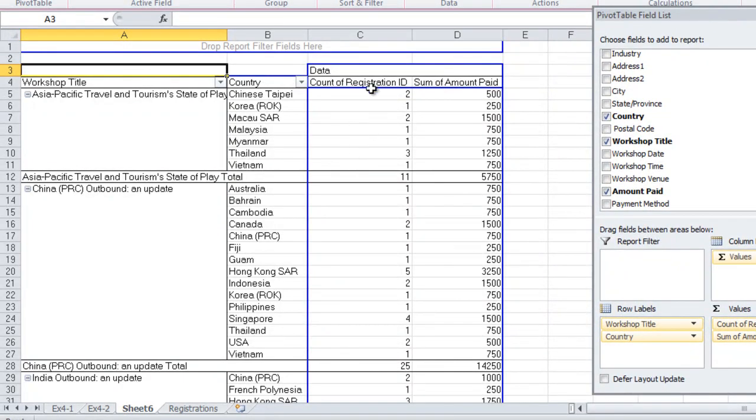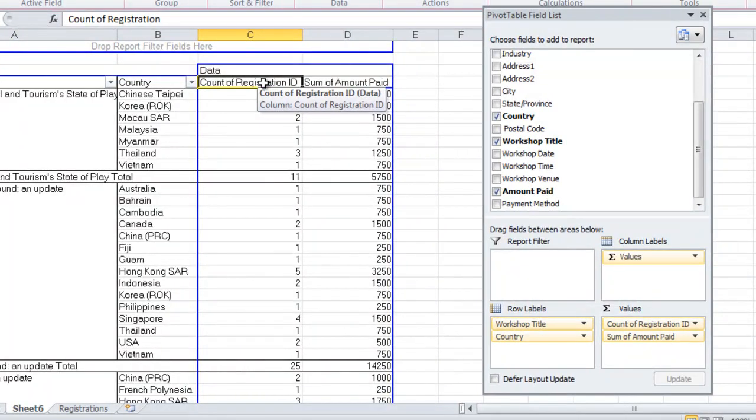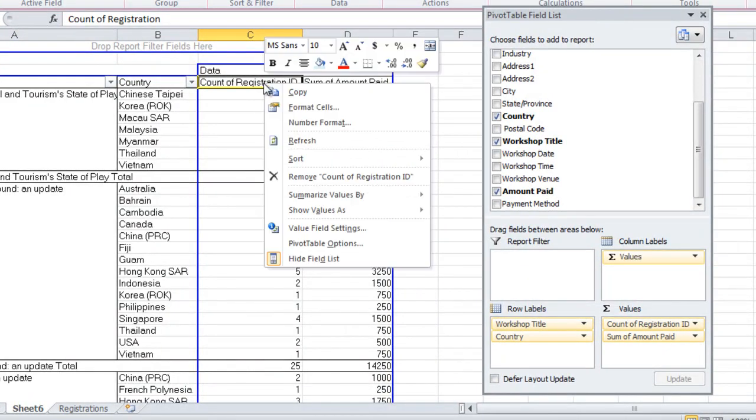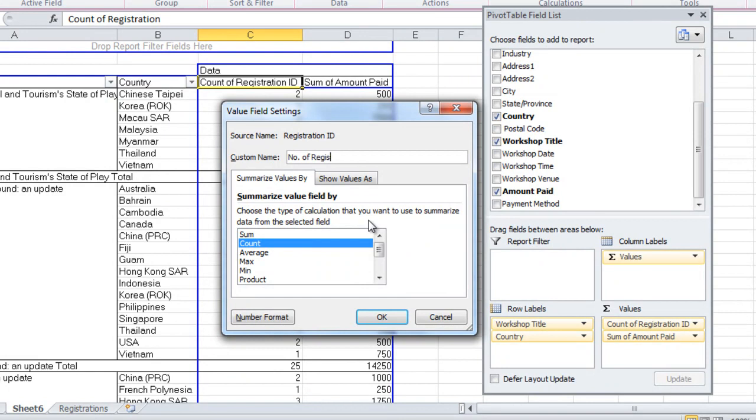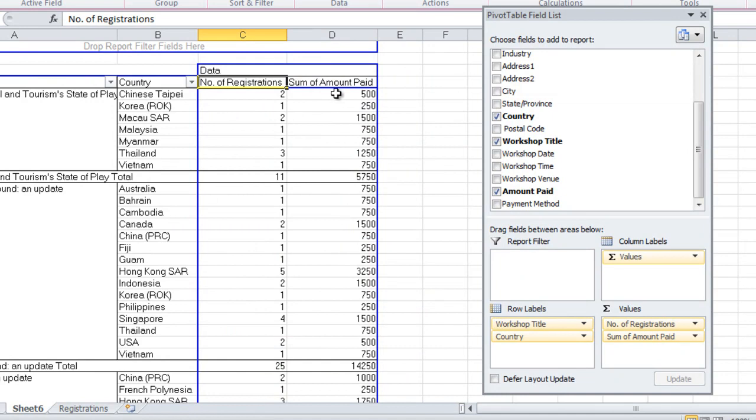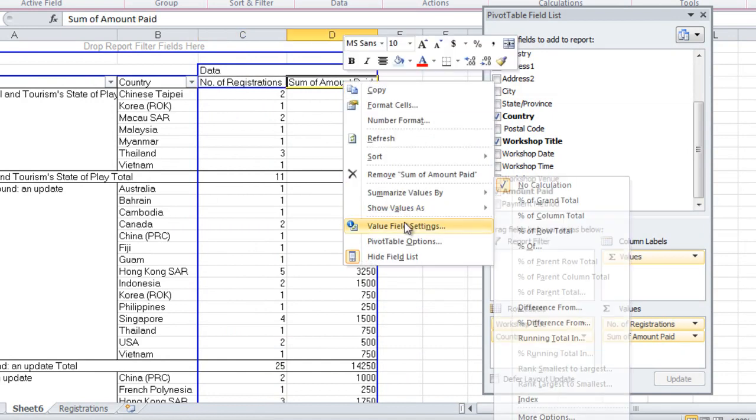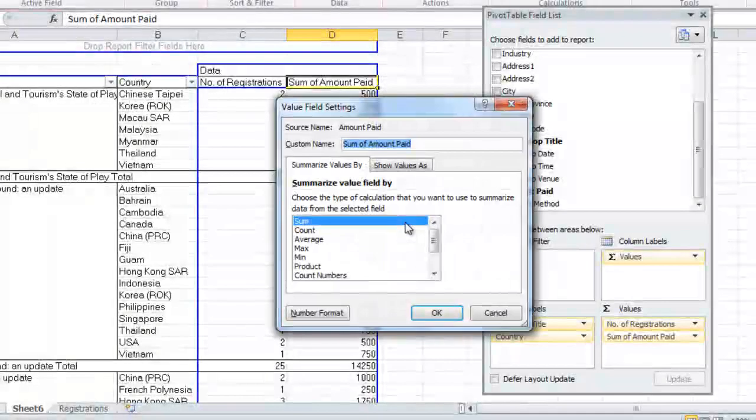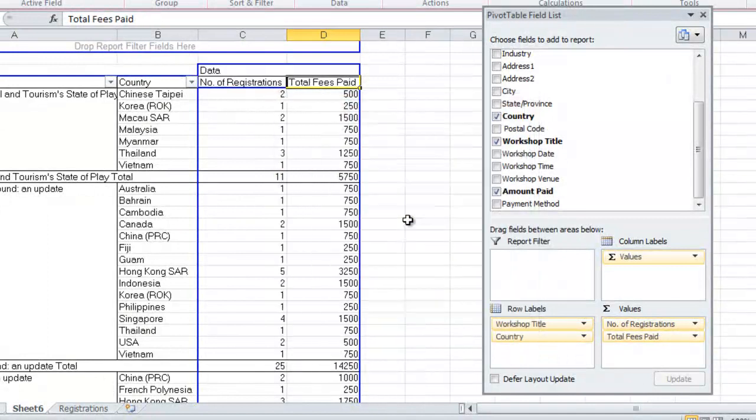Now we're going to change the column headings. So right-click on the column headings, choose Value Field Settings, and replace the column headings with a version that's easier to read and understand. We'll change that to Number of Registrations. Sum of Amount Paid, we'll change that to Total Fees Paid.